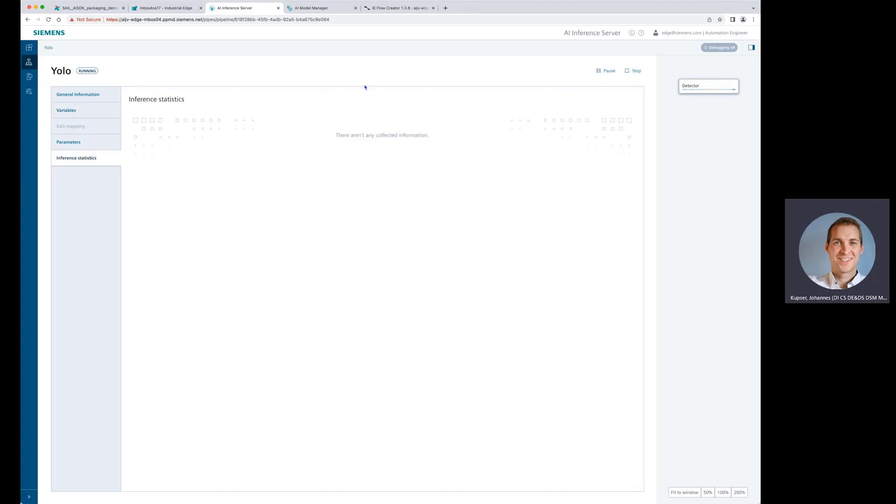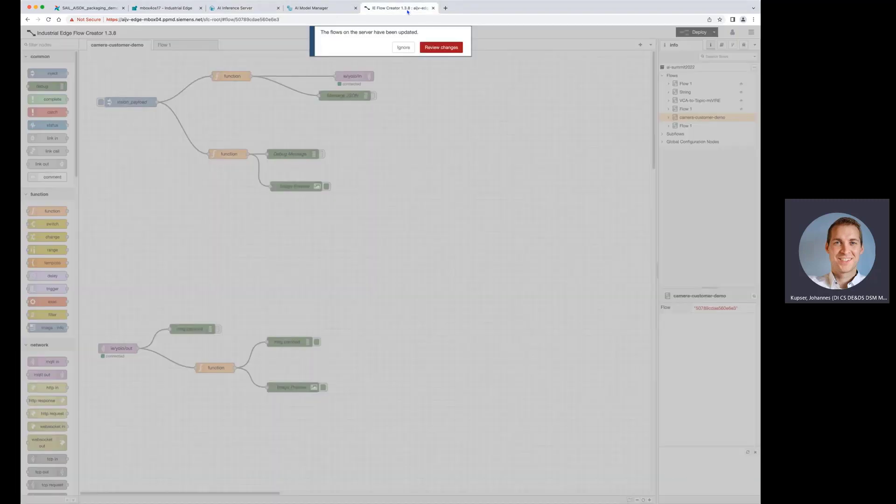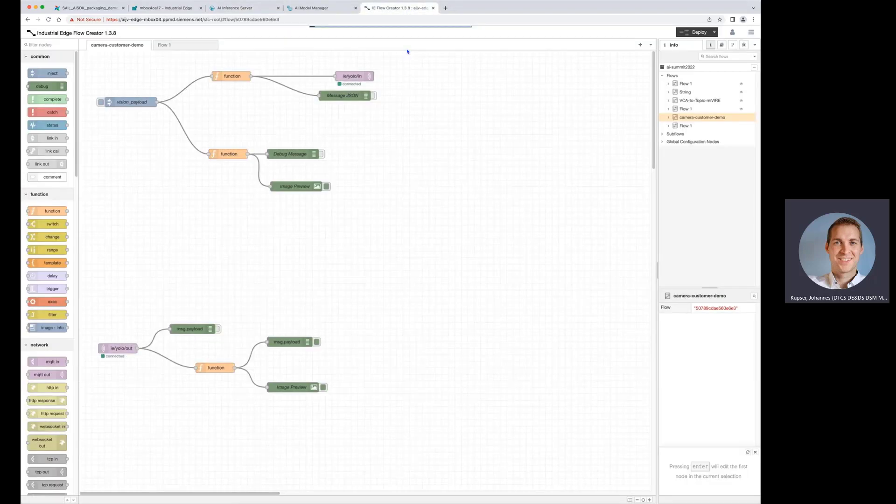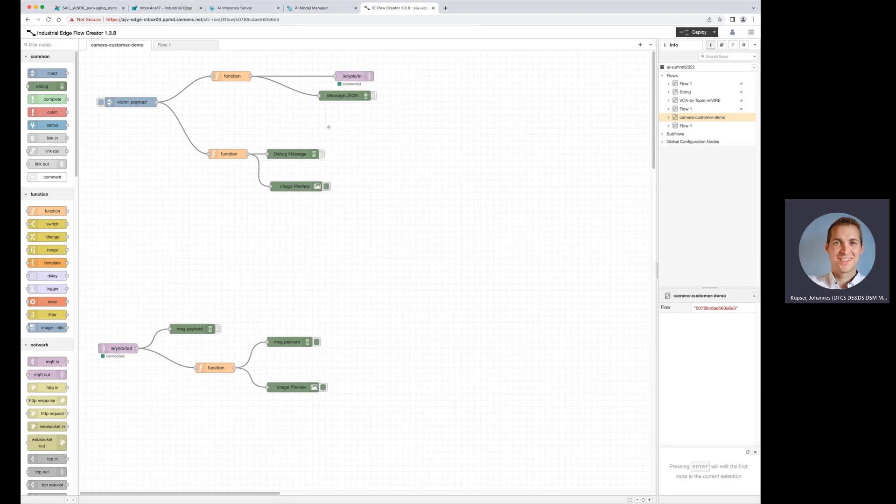As I mentioned, we do not have a camera connected now to this, but we have also a tool where you can simulate in a no code, low code environment, which is called the flow creator. So let's have a look what we can see here.